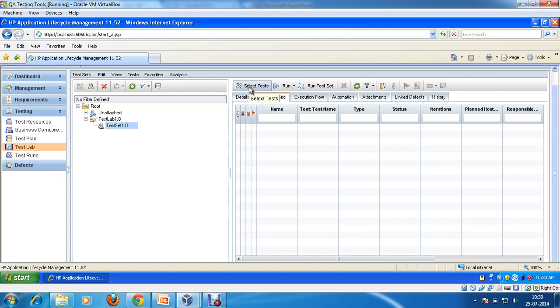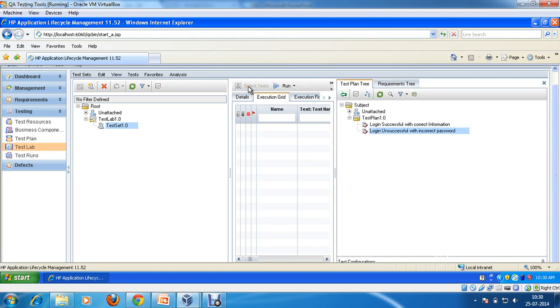What I'm going to do is click on 'Select Test'. So I'm going to select the test cases from here. The moment I click on 'Select Test', you will be able to see this right-hand side window — this is the test plan tree.